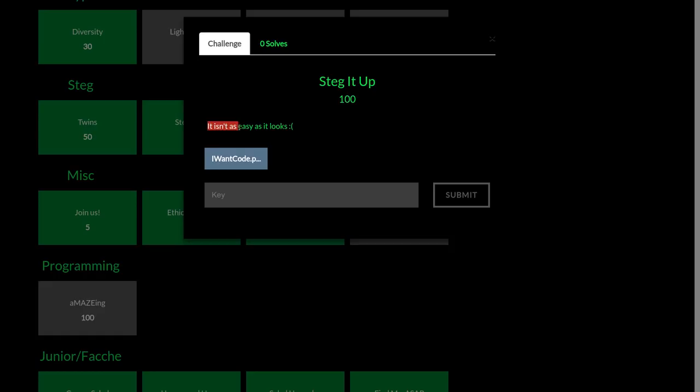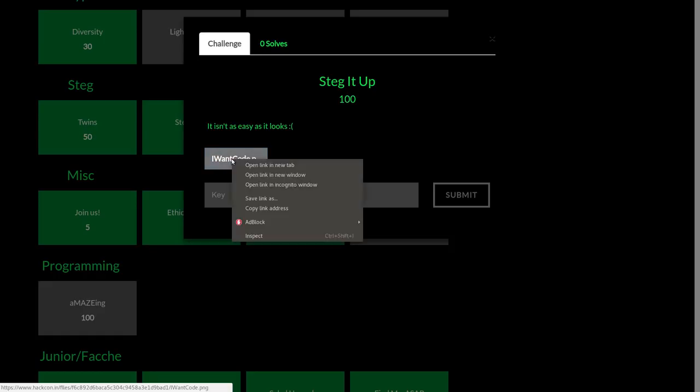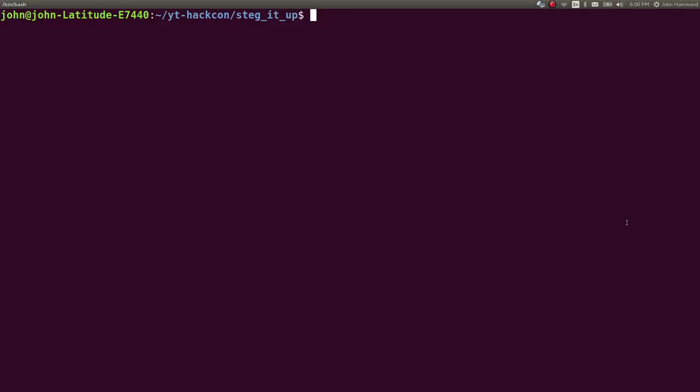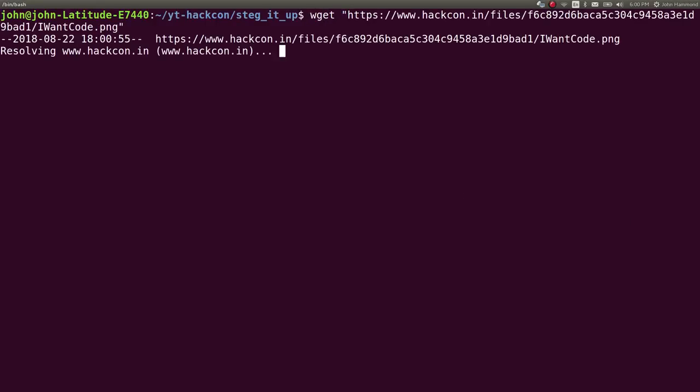The challenge prompt is 'it isn't as easy as it looks' and we're given this file to download which we can wget right over here.